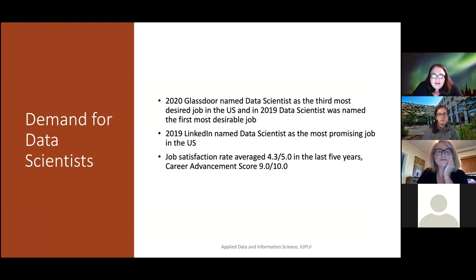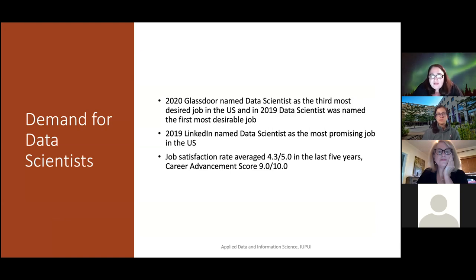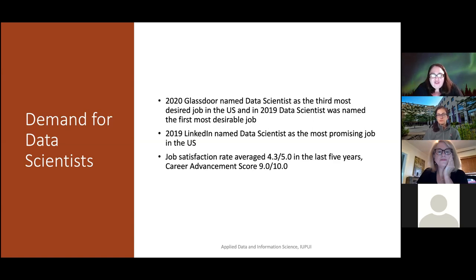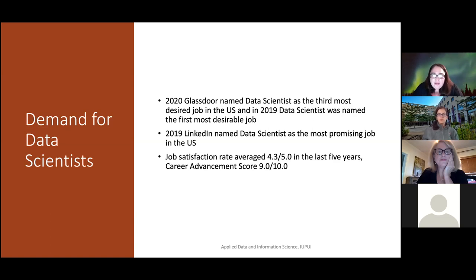To give you an understanding of the demand for people who work with data and data scientists: the demand for data scientists is really quite high. Glassdoor and LinkedIn have named data scientists as one of the most desirable and promising jobs in recent years. Additionally, data has indicated that data scientists have a very high job satisfaction rate and high career advancement scores. So along with good salaries, people with data skills seem to have a lot of opportunity for advancement and a lot of satisfaction in the work that they're doing.